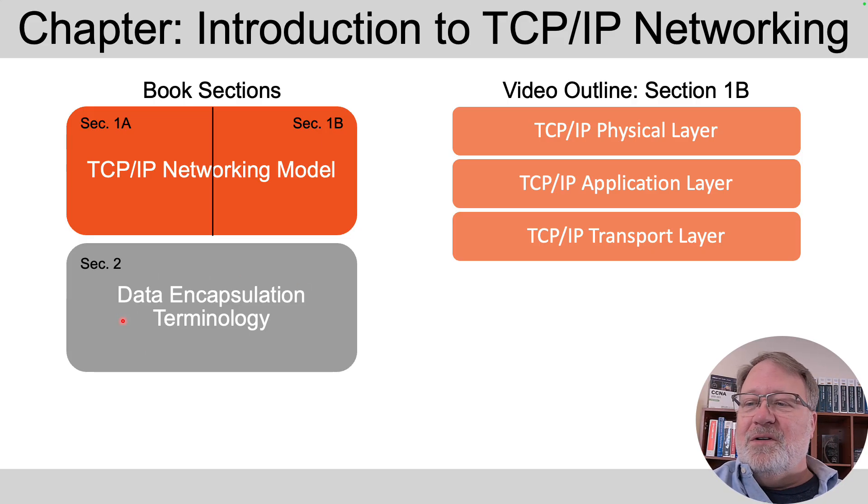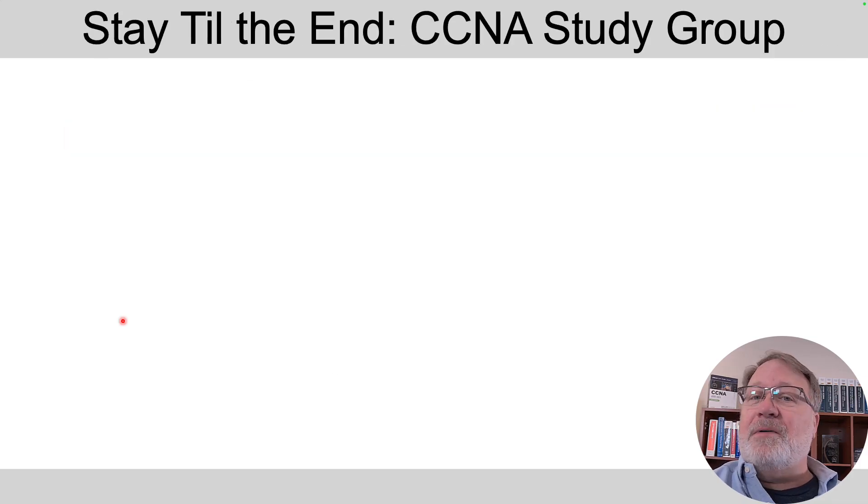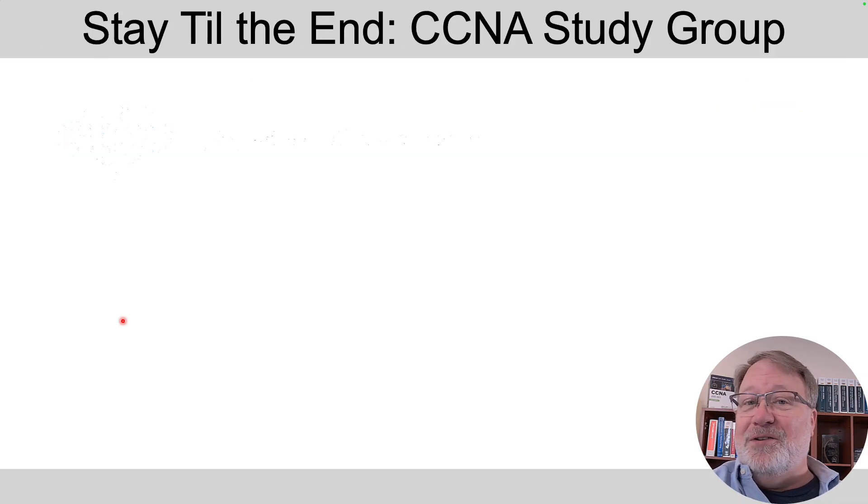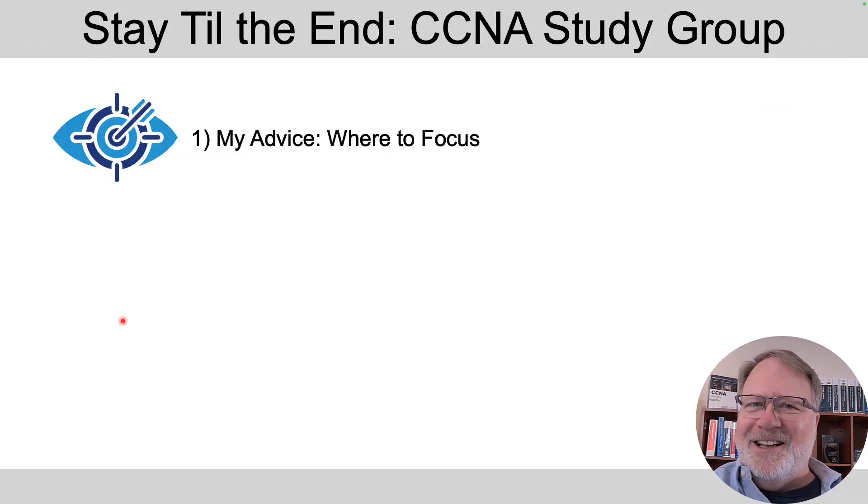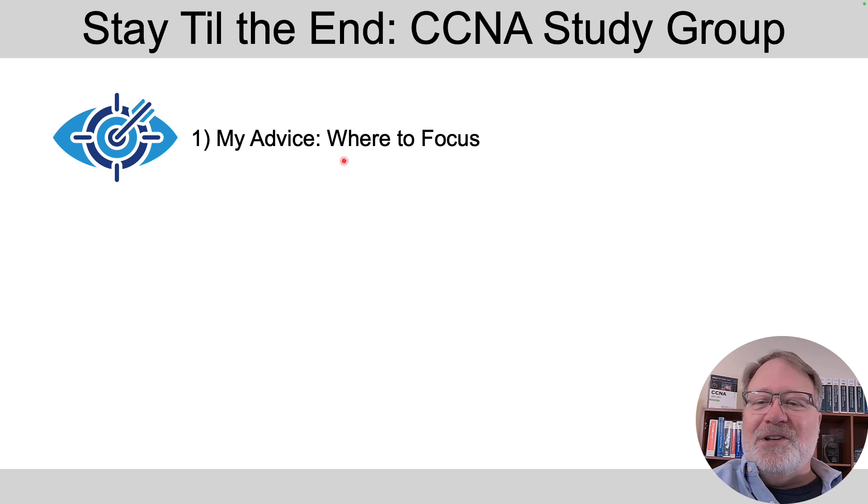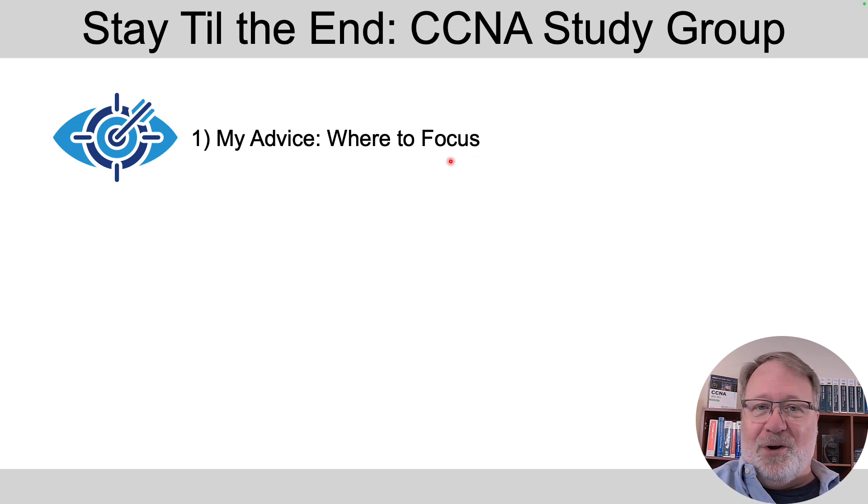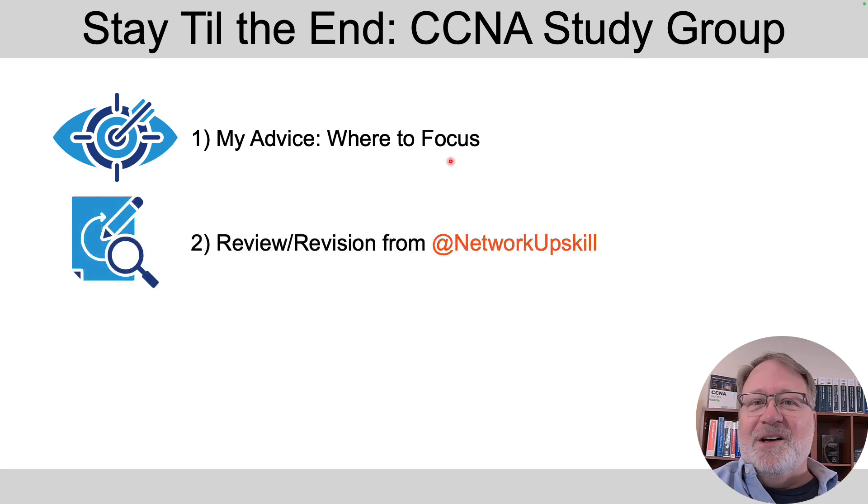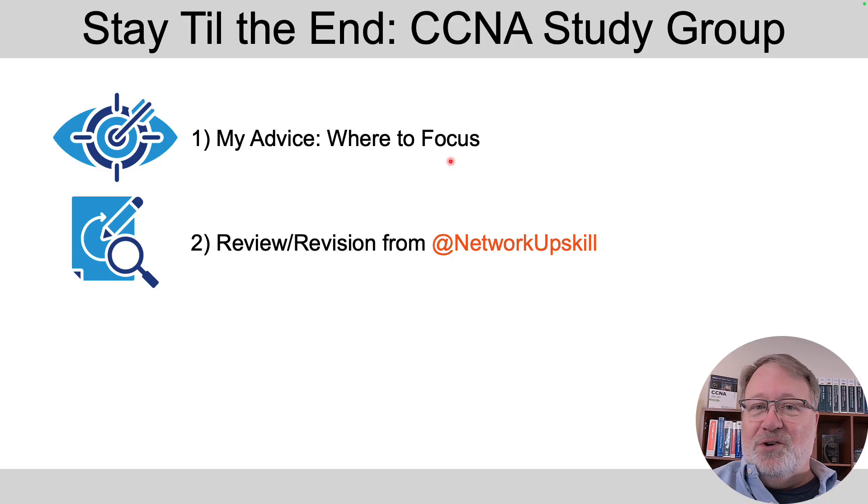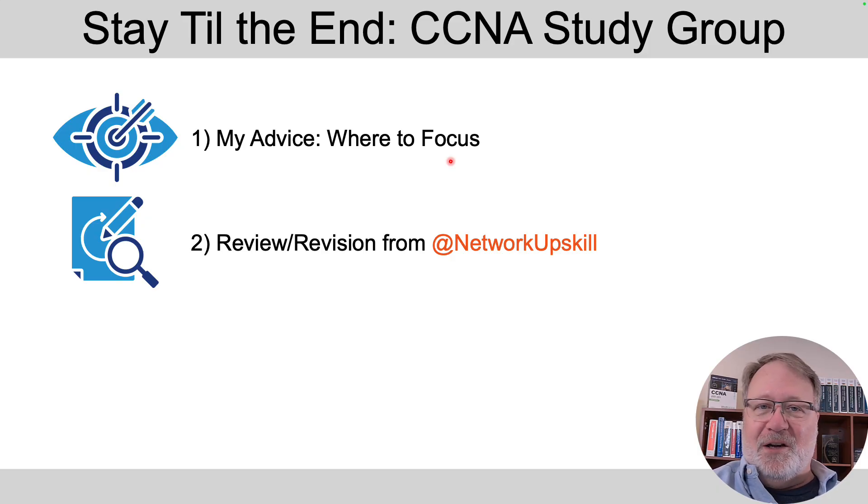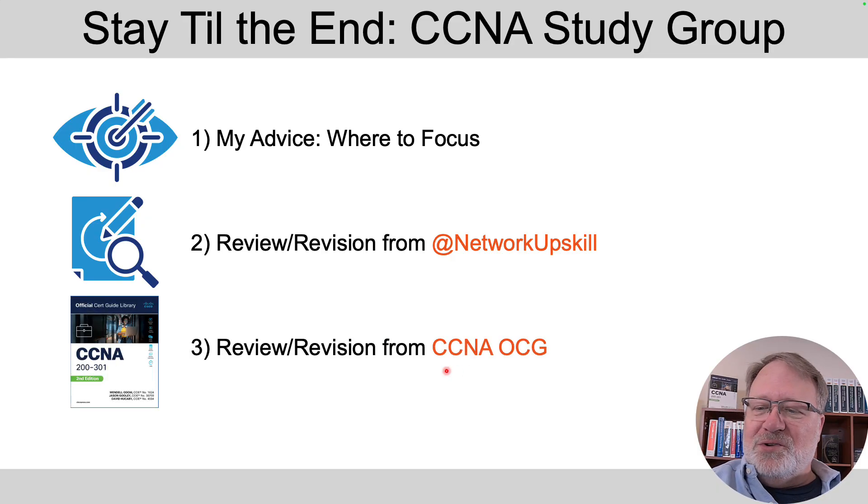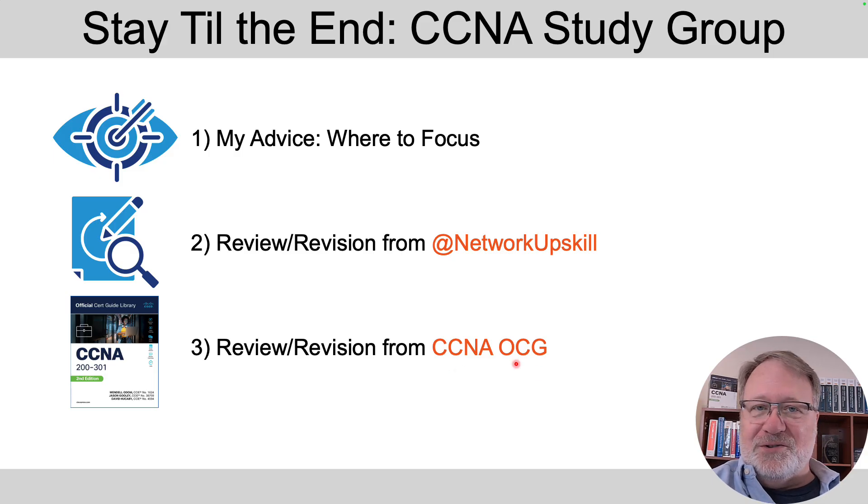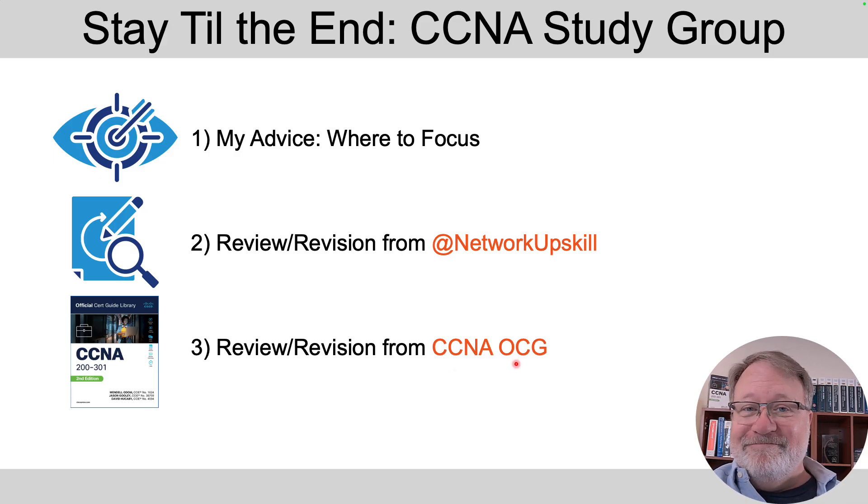Now in this video, let's talk about those three layers. Stick around to the end and I'll give you the usual kind of advice as if you're in a CCNA study group with me. That is, I'll tell you where to focus your study after watching this video. I'll give you advice about review and revision with tools here at Network Upskill and likewise with tools at the CCNA official cert guide.